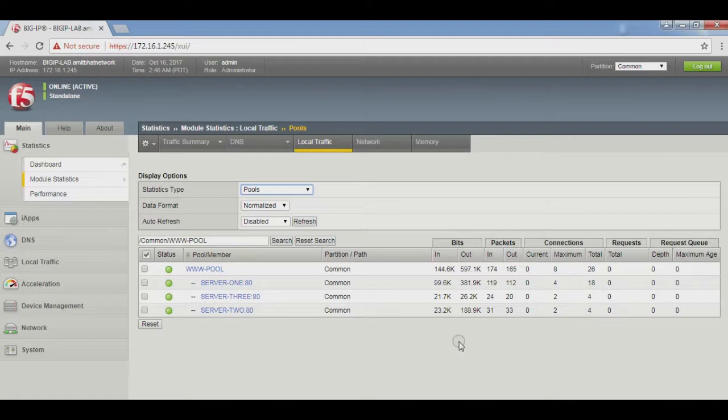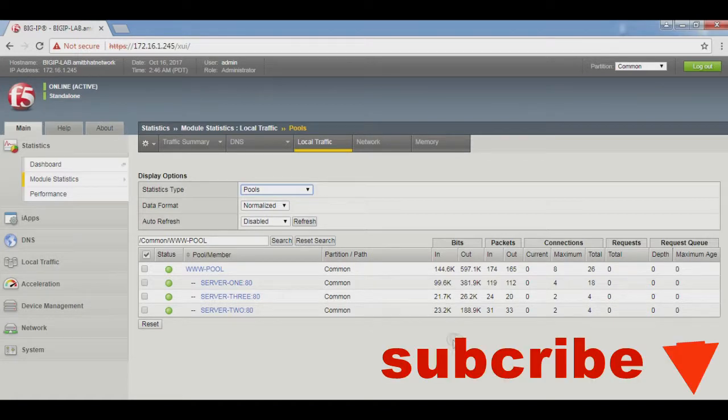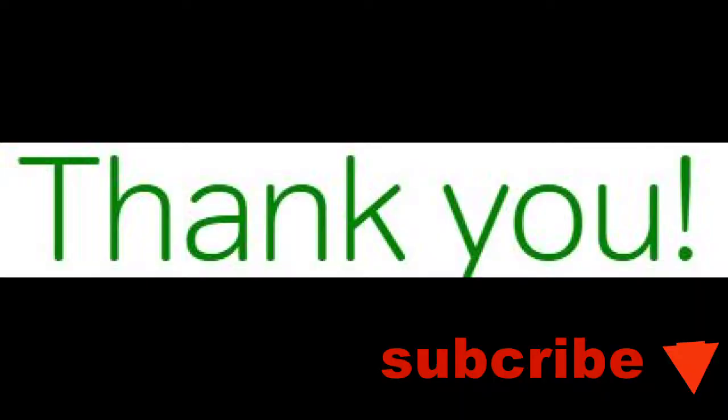So our load balancing is based on our ratio node method. So that's all, I hope this video is informative for you. I'd like to thank you for viewing, please do subscribe my channel and share this video so that it will reach maximum number of people. Thanks a lot.